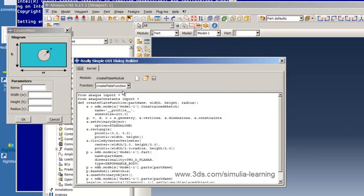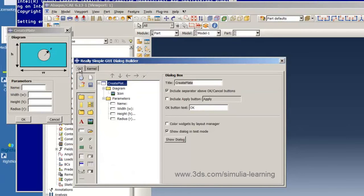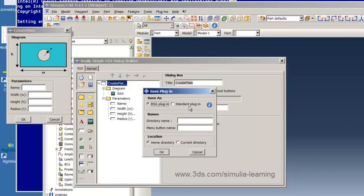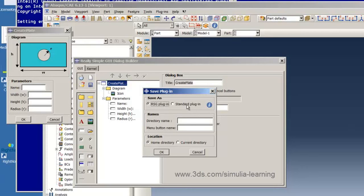Now we go back to the GUI tab and click on the save icon to save our plug-in. And here we have a choice. We can save it as an RSG plug-in, a really simple GUI plug-in, or as a standard plug-in. Now the advantages of a standard plug-in are that once saved the GUI that you create will be compatible with the Abacus GUI toolkit, a very powerful tool for manipulating GUIs. So having saved it as a standard plug-in you will then be free to generalize it in ways not available with the really simple GUI builder.